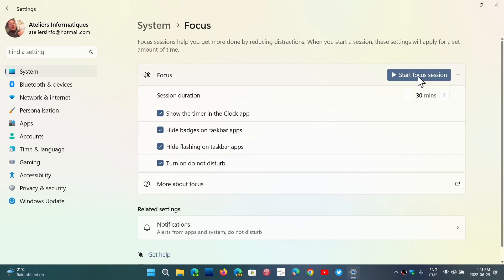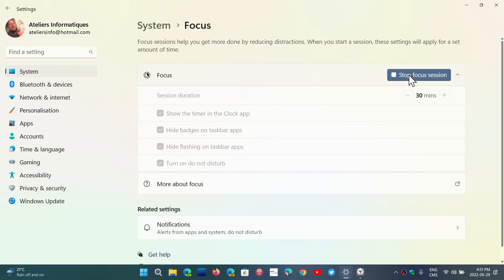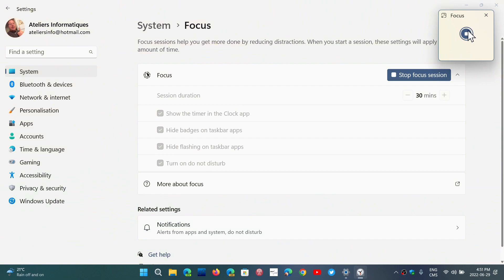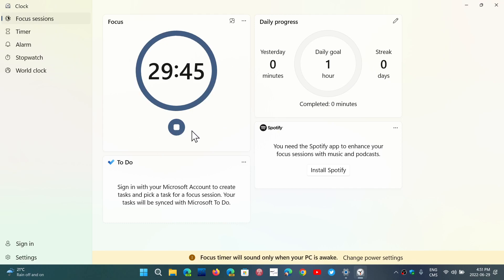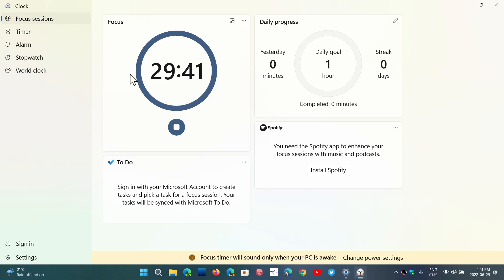It's going to tell you if you want to start a Focus Session or not. The Focus Session is linked to the Clock still. So those Focus Sessions can actually be used. And you're going to see here, this Focus Session was for 30 minutes, but you have all sorts of things that you can do. You can choose and write what you want to do during this Focus Sessions and so on.